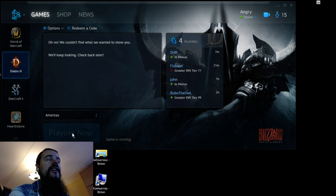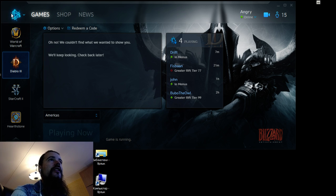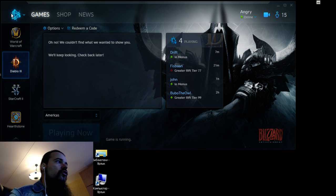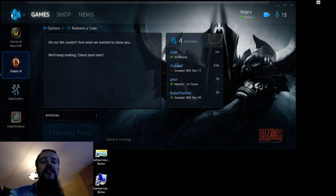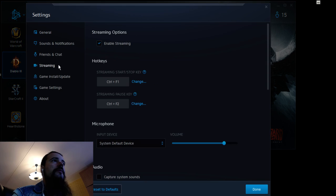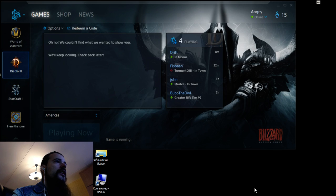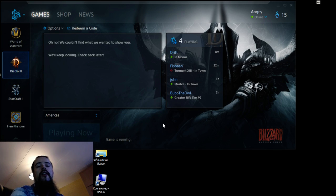If Diablo 3 is not launching on Windows 10 for you, this may be the solution. It's really easy — no need to uninstall, reinstall drivers, or anything else. The problem is in the Battle.net launcher. All you need to do is press Settings, go to Streaming, and just disable it.